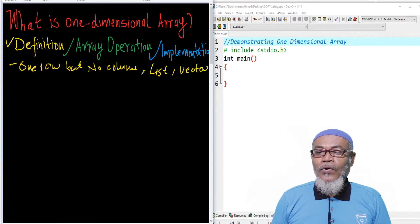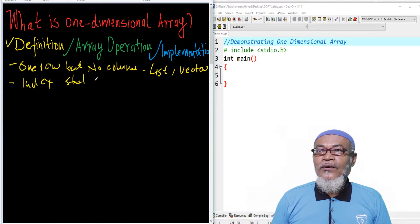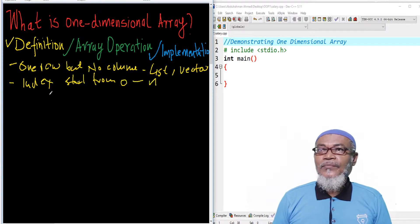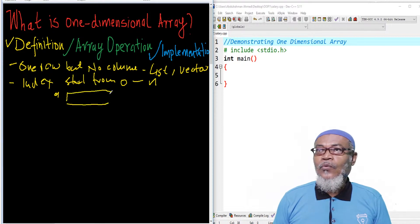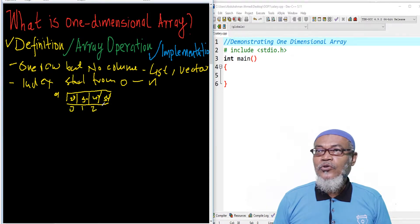A one-dimensional array is accessed by what you call indexes, and these indexes start from 0 to n. For example, if you have an array 'a' which has values 20, 30, 40, and 50, then the indexes start from 0, 1, 2, and 3.